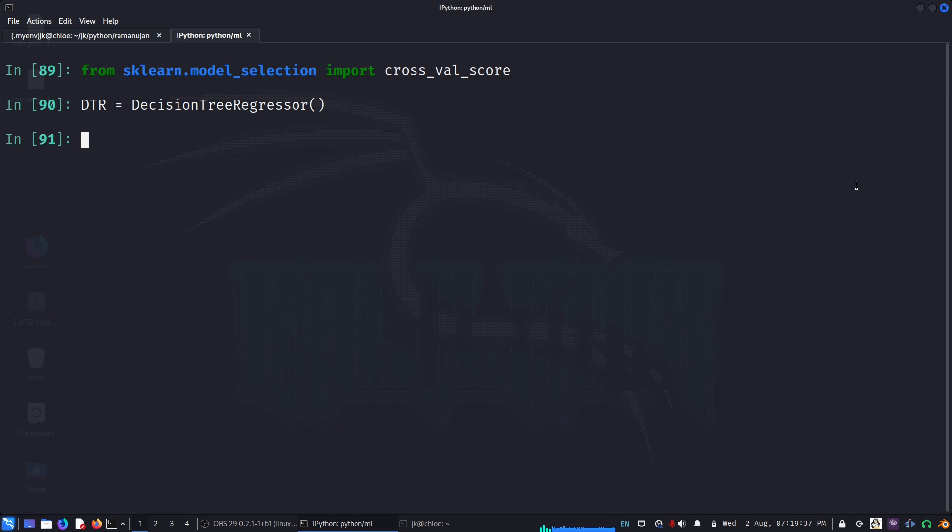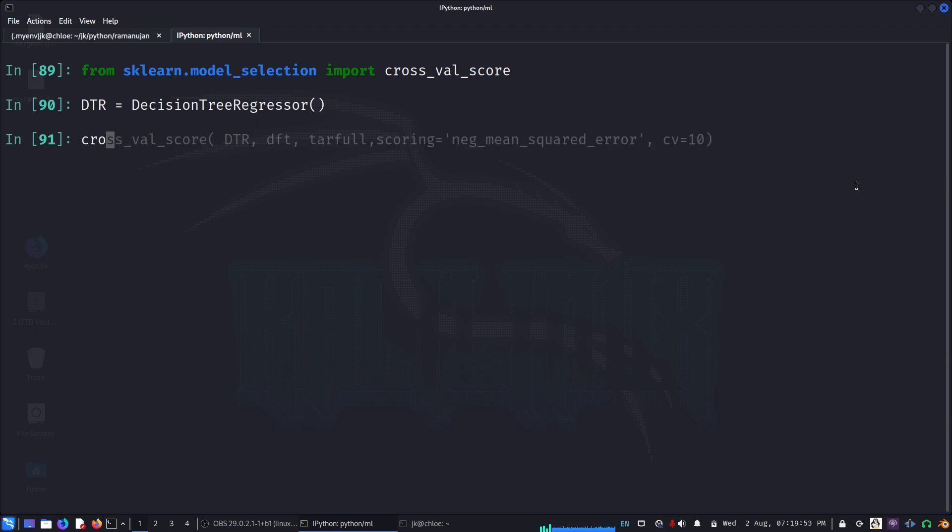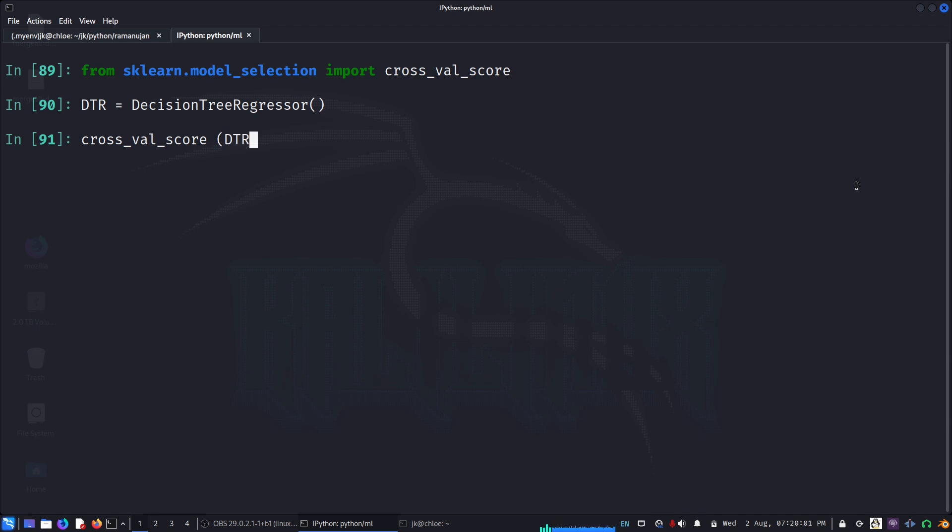And it will validate on the last piece, and it will do like that for say 10 times. You will get all the errors, all the score values, and then we can calculate, for example, mean squared root mean squared error and all those. So now what we do is cross_val_score.